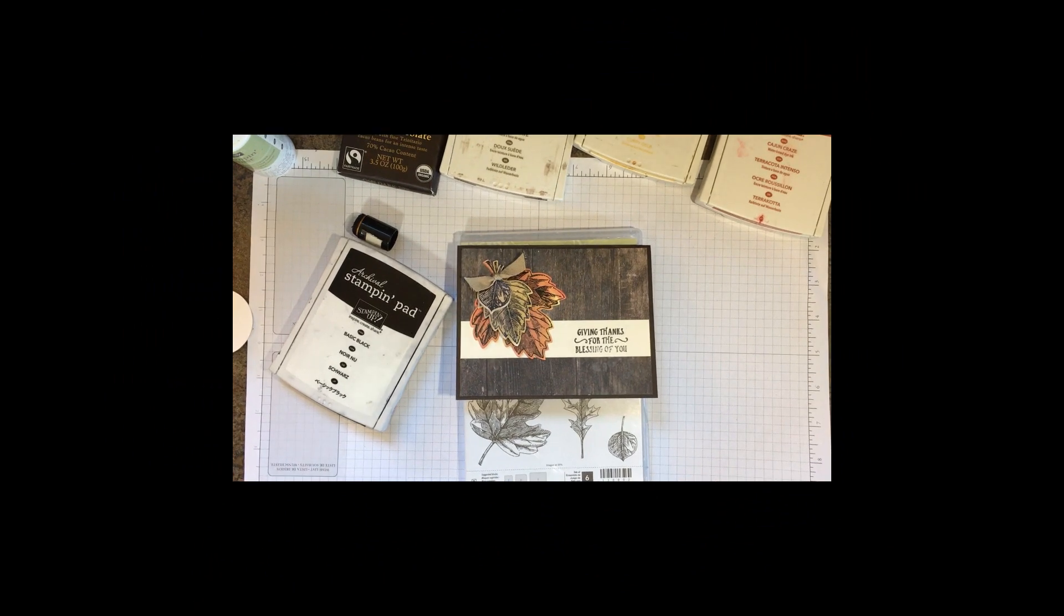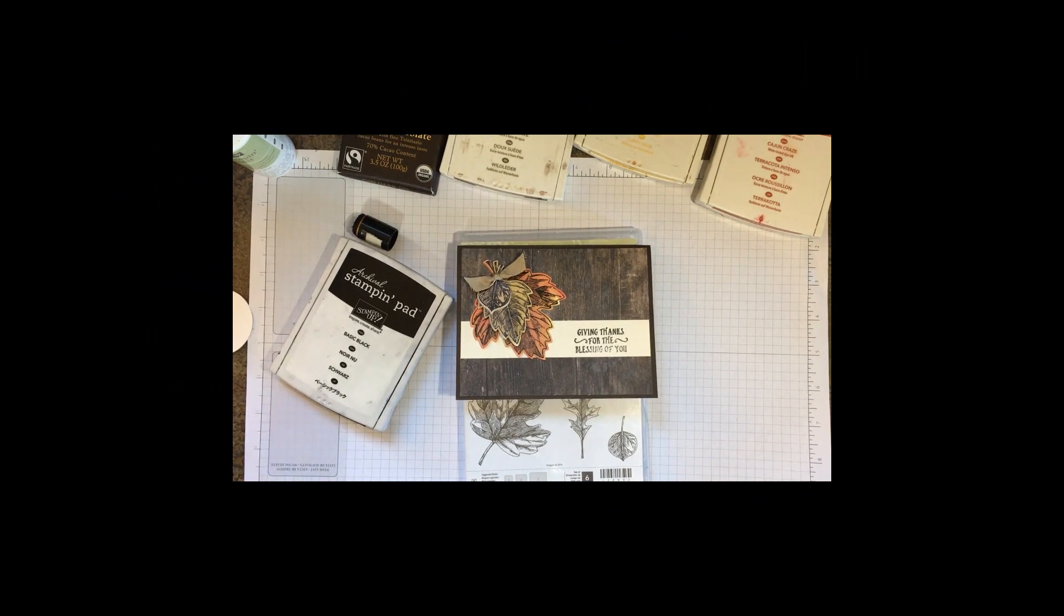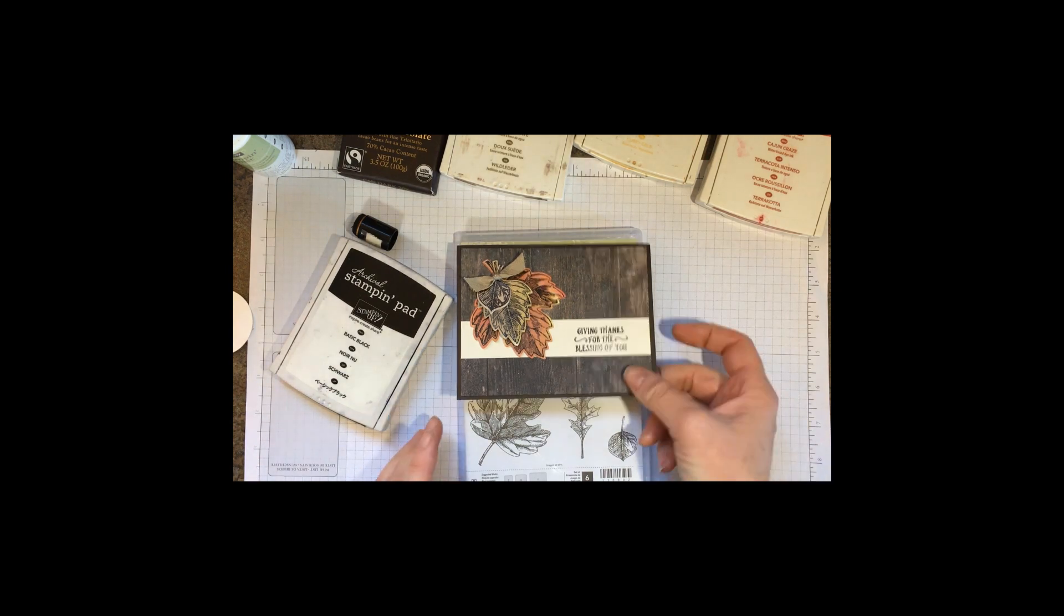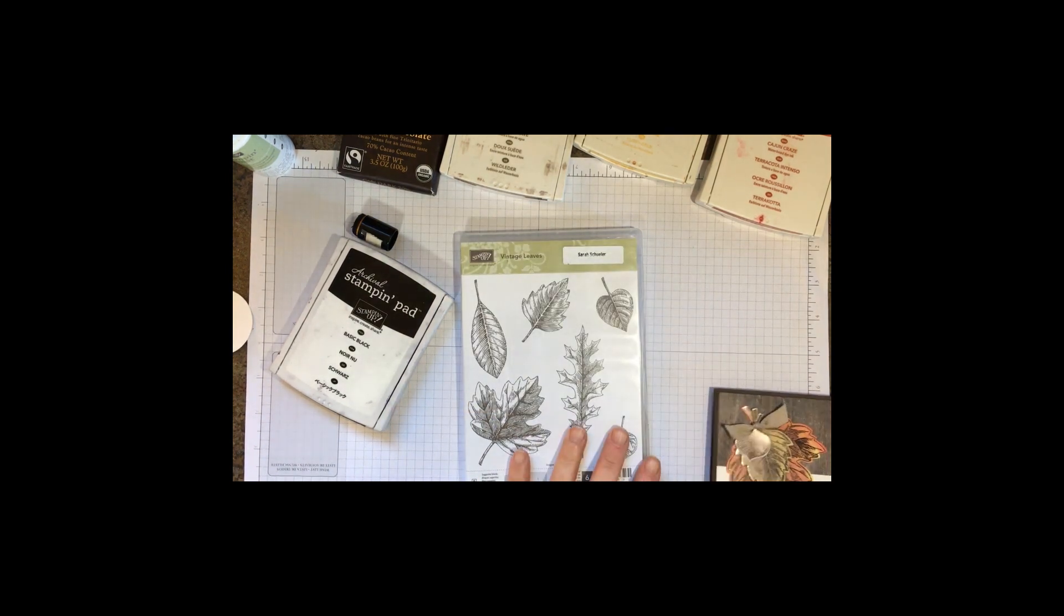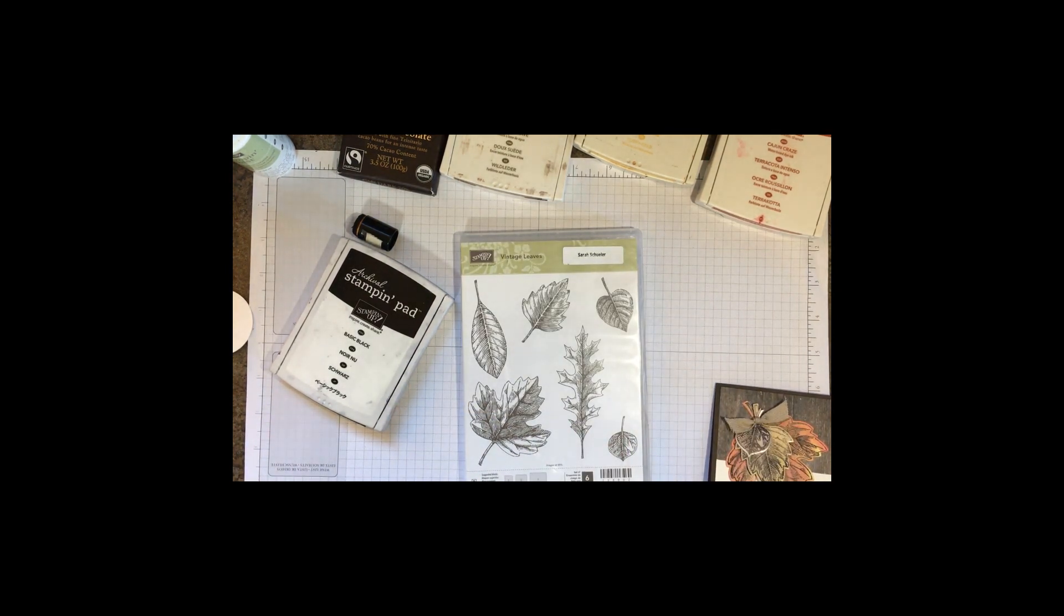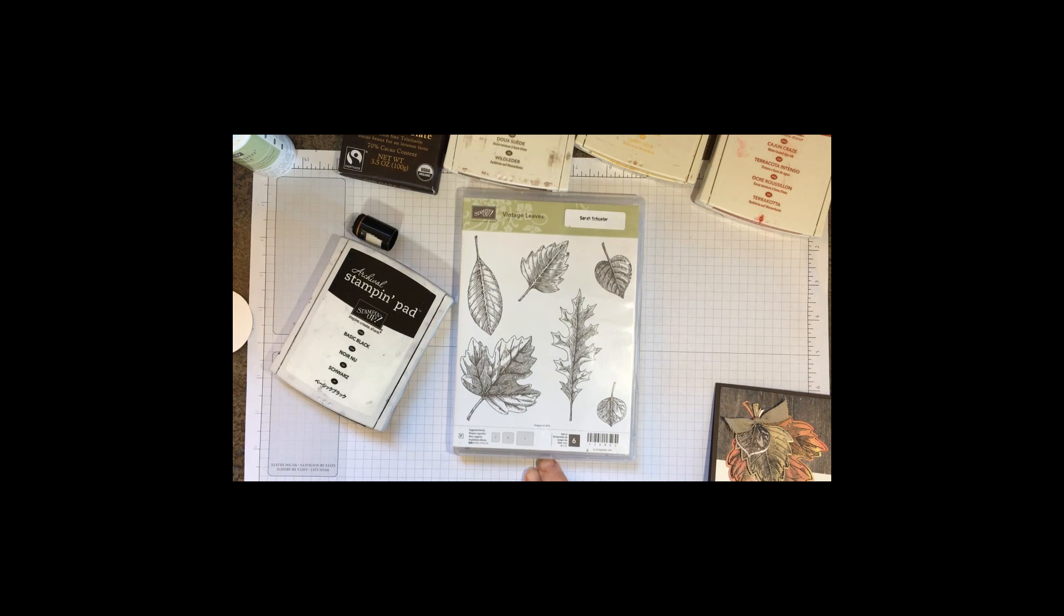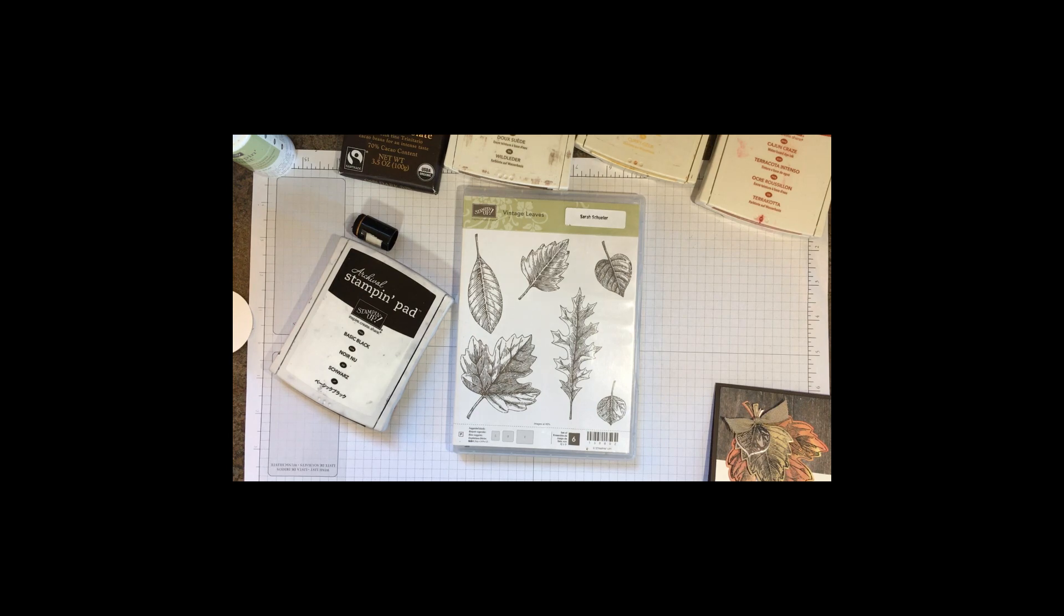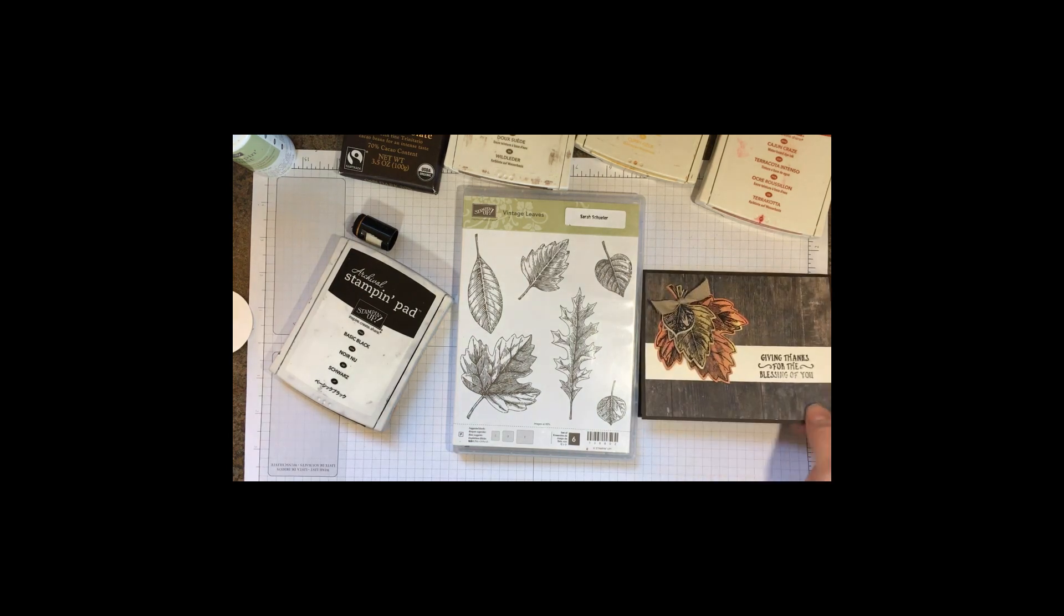Hey Stampers, this is Sarah with StinkinCuteCards.com and I have a Thanksgiving card here for you today. We're using the Vintage Leaves Stamp Set. That one is an older one from the annual catalog and I haven't played with it for a while, so I thought I would get that out and use it for some Thanksgiving cards.